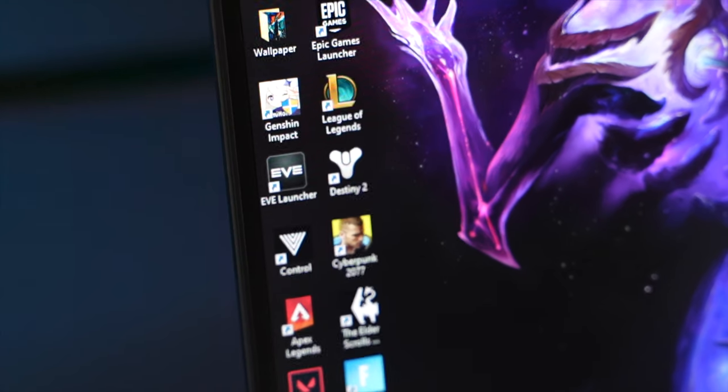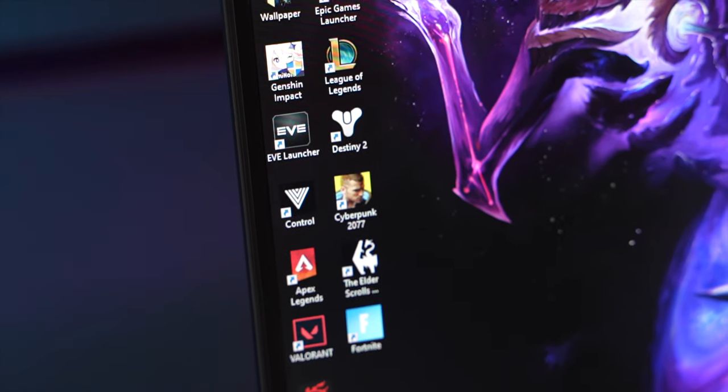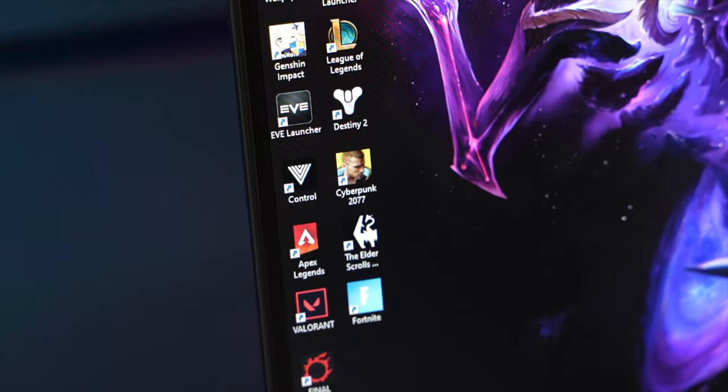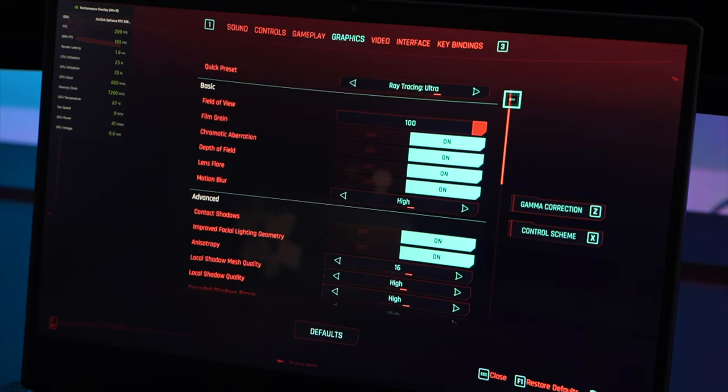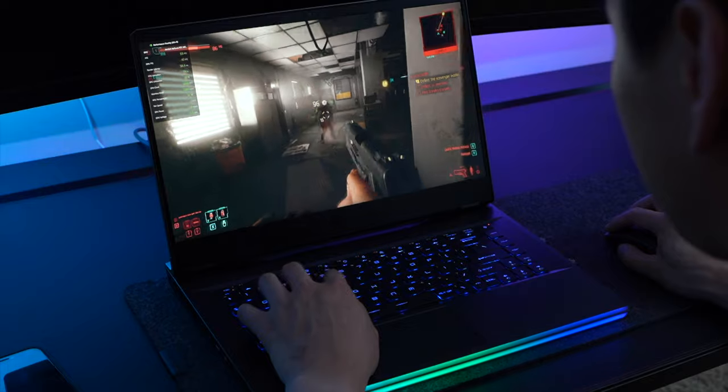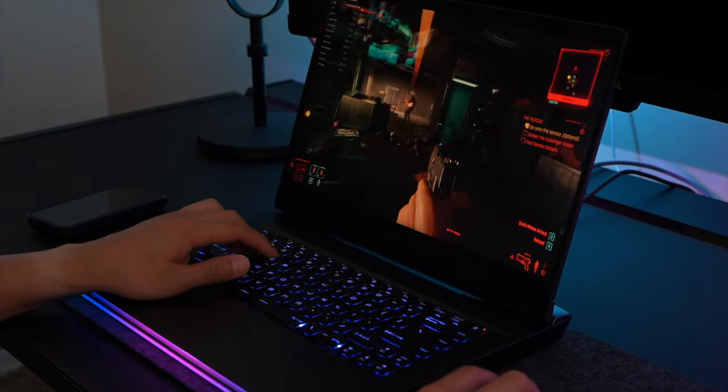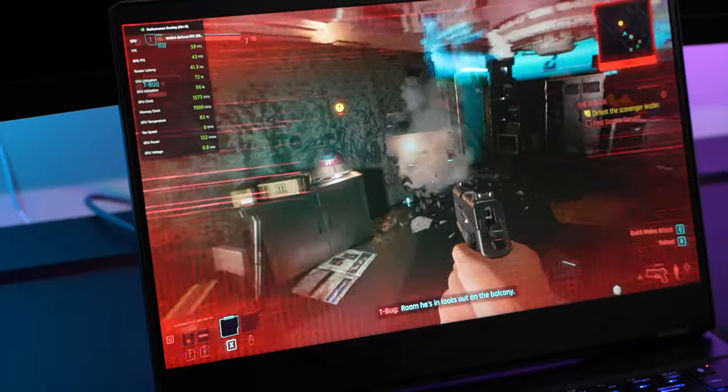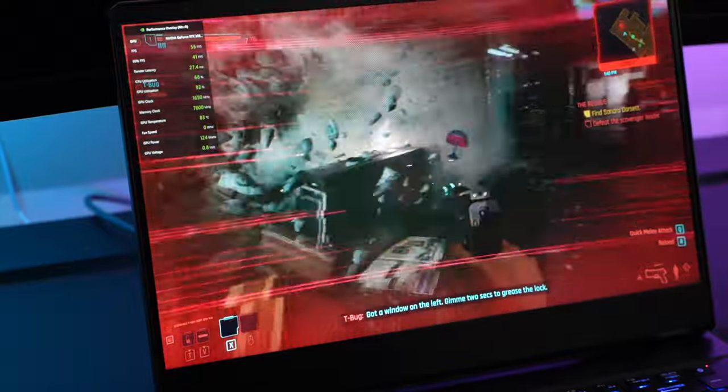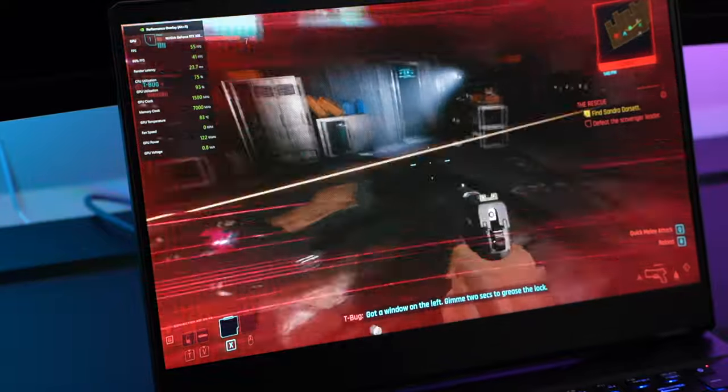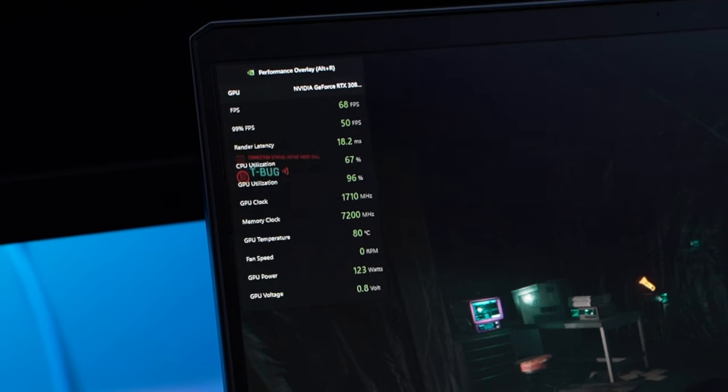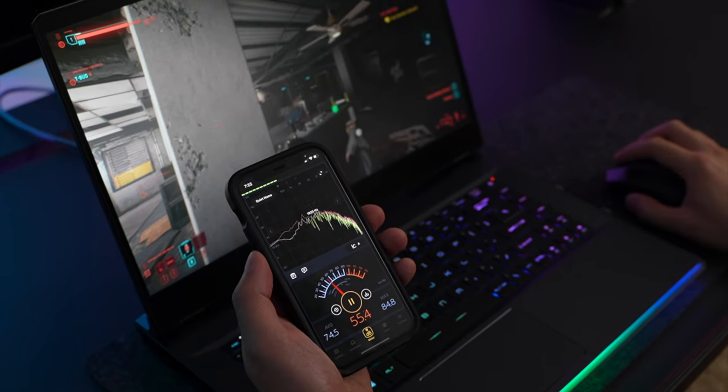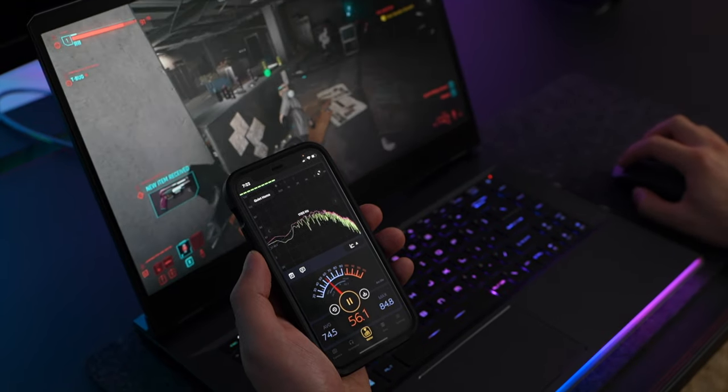Now, the gaming performance of this is what I'm really, really amazed with. I tested a variety of games and with Cyberpunk on ray tracing ultra mode, I was able to get smooth gameplay with an average of 57 to 67 frames per second and the temperature hovered around 82 degrees with the fans on max. The fan noise is noticeable at around 55 decibels.